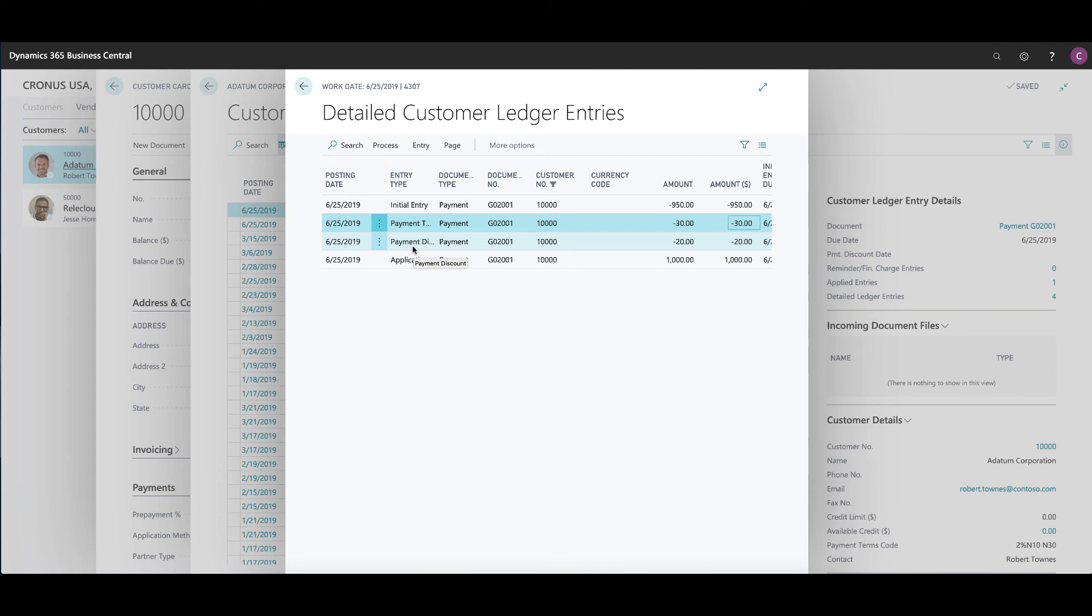The posting account configuration, as far as where you find that, is done in the customer posting group. That's where you can set up payment tolerance accounts and payment discount accounts as far as debits and credits are concerned. And that's how you can steer and navigate which GL accounts are being affected by these entries.